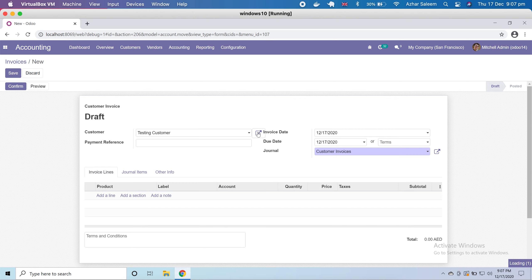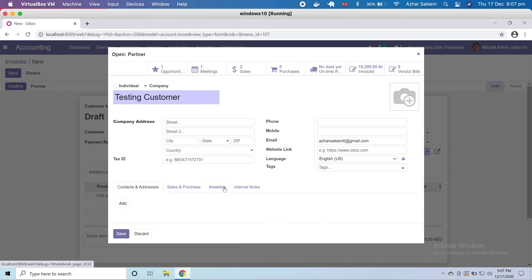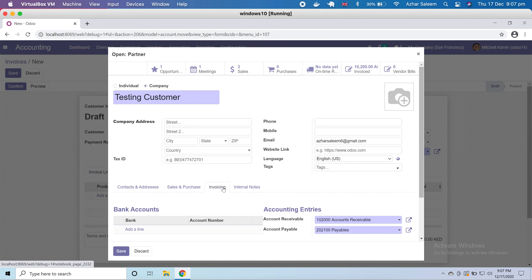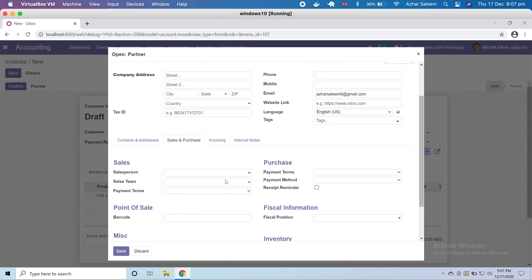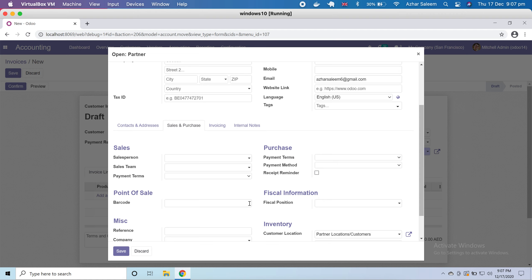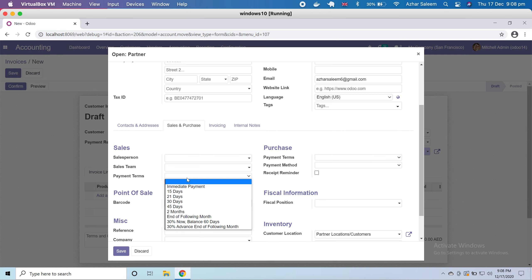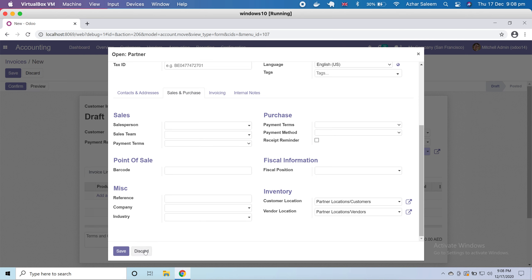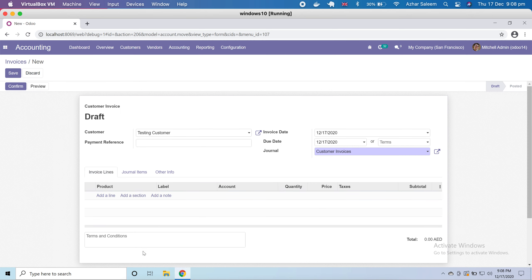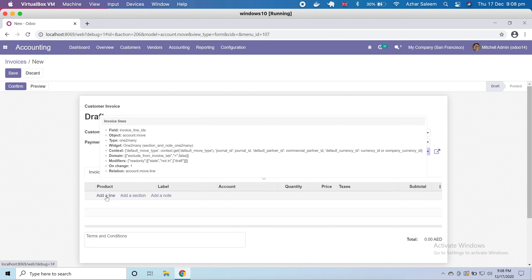You can set the default due date and payment terms inside the customer record. If I click on the customer and go to edit, under the Sales and Purchase tab, you'll find payment terms and payment method for sales. When you set these defaults, the due date and payment terms will automatically populate on the invoice.